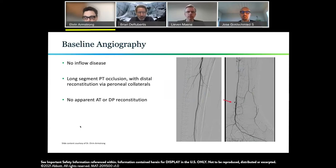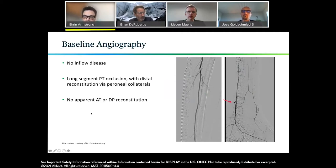We technically have fairly reasonable collateralization from the peroneal to the posterior tibial, but clearly the patient has not been able to heal this wound and there's going to be a need for some kind of direct inline flow to the heel. One approach would be to try to recanalize the anterior tibial and come around the pedal arch. Given the long-segment AT occlusion and probable hibernation of the dorsalis pedis, the most expeditious approach would be to more directly recanalize the posterior tibial, whether via an antegrade or mixed antegrade-retrograde approach, given this lesion morphology and the heel wound location.